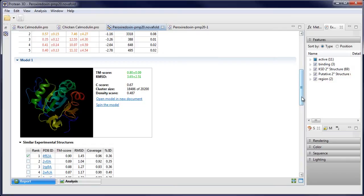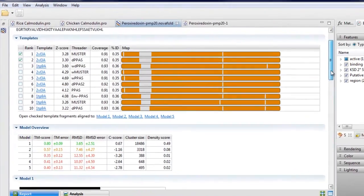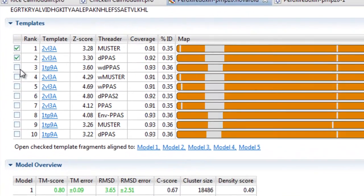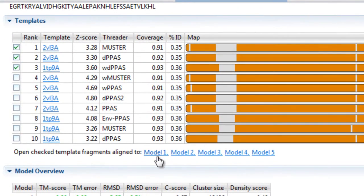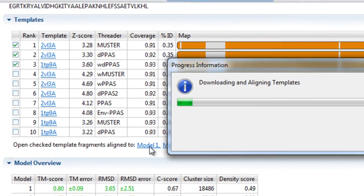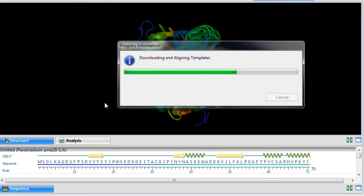You can also align predicted models back to template structures to further analyze prediction results.